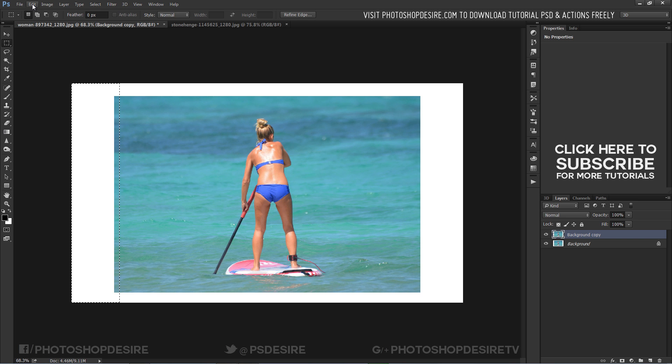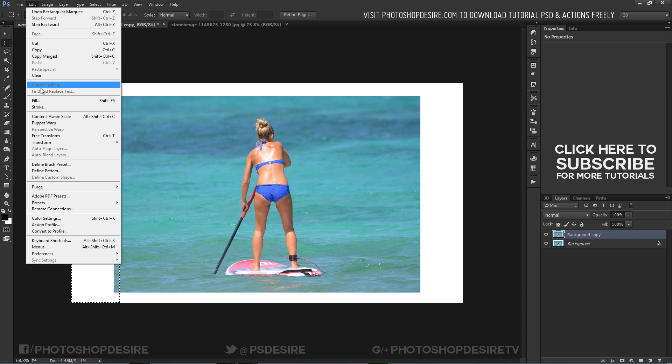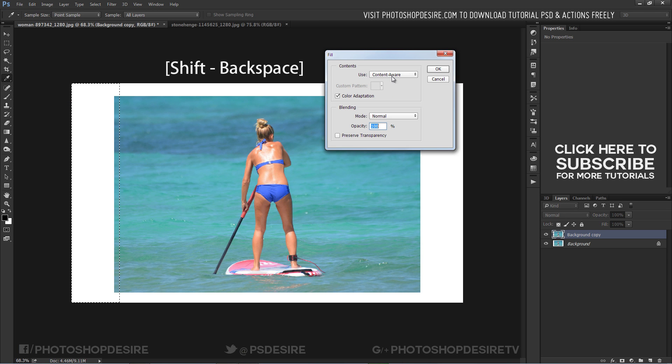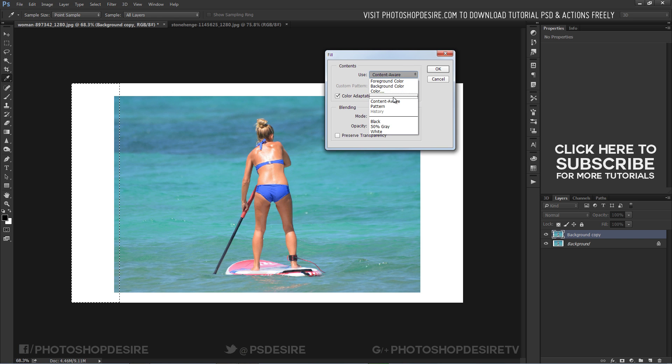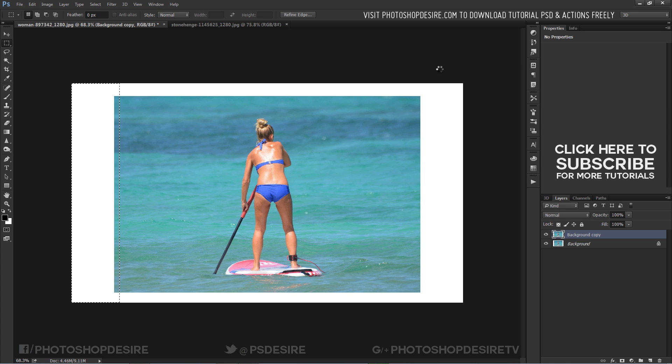Go to edit and select fill. Shift Backspace keyboard shortcut displays the fill dialog box. Select content aware tool and check color adaptation for color gradients, then click OK.